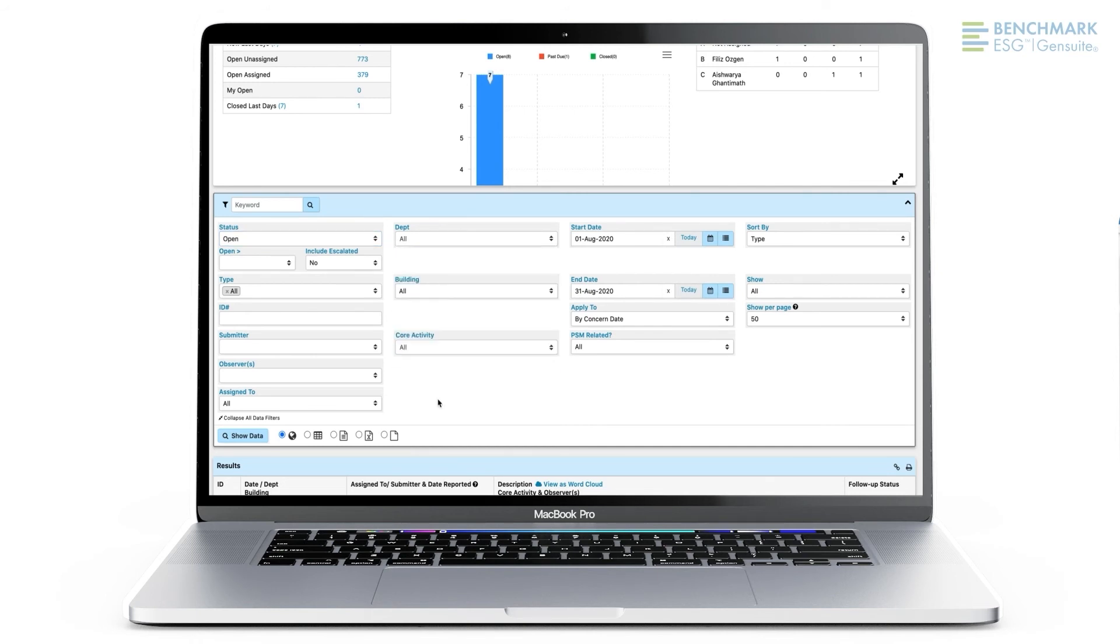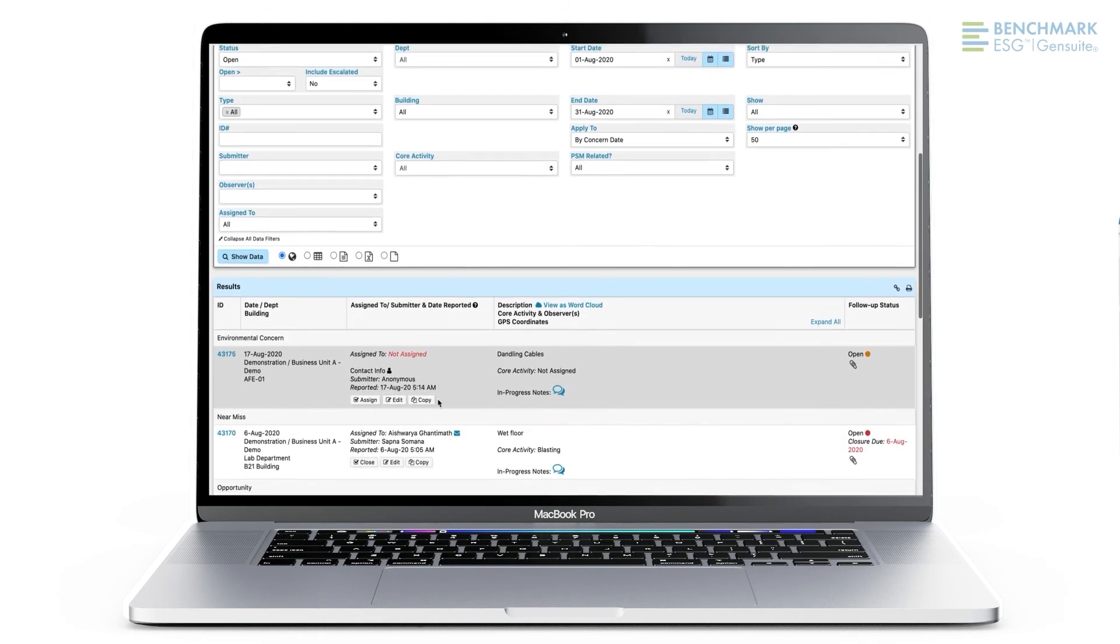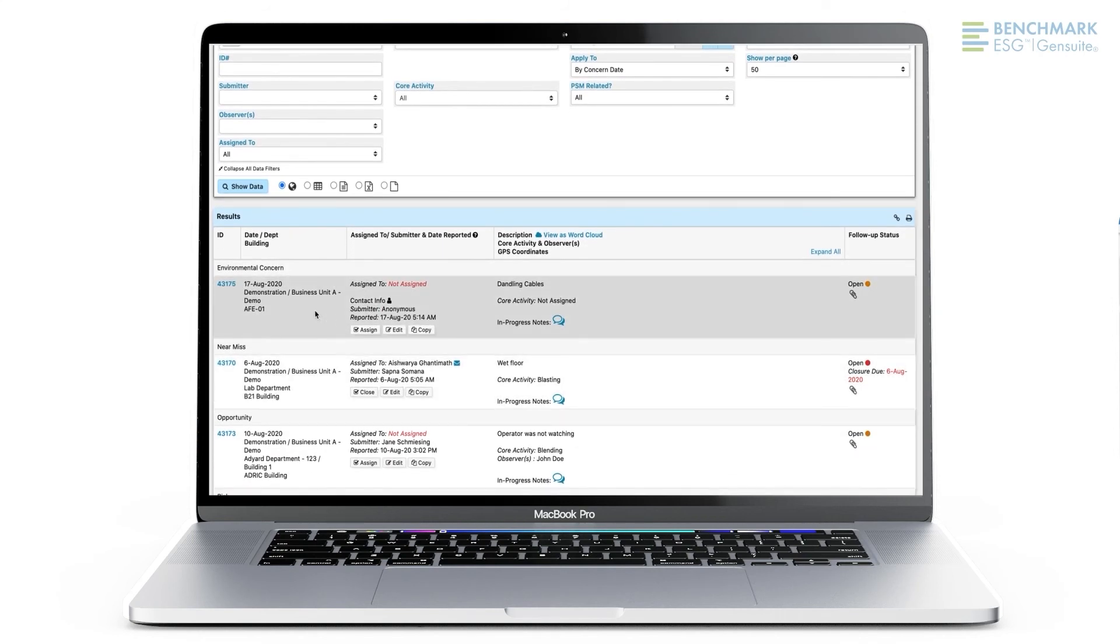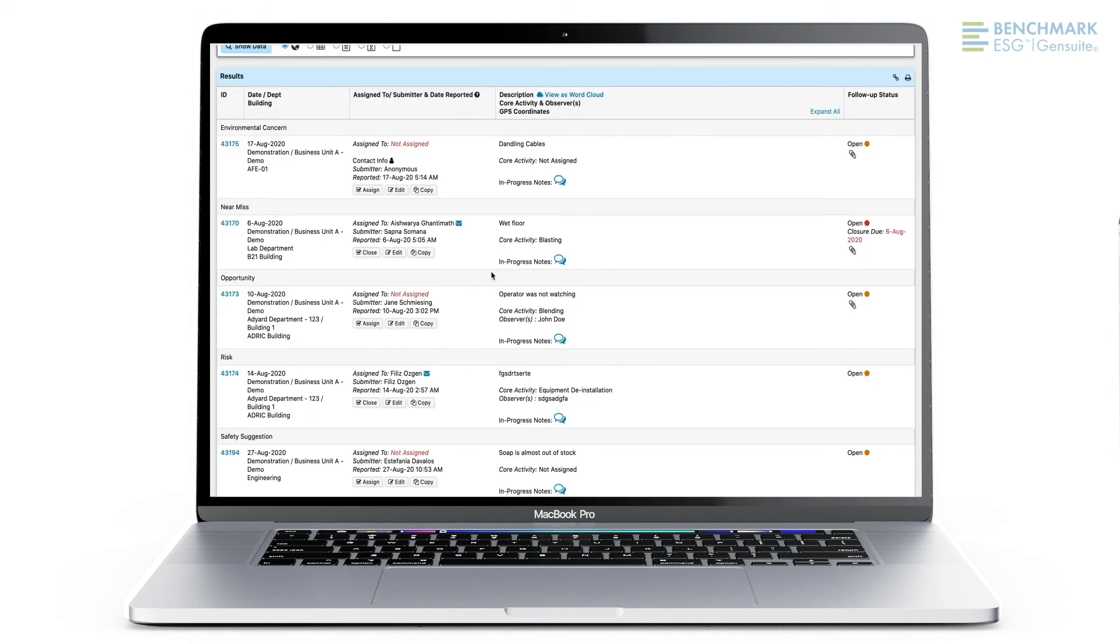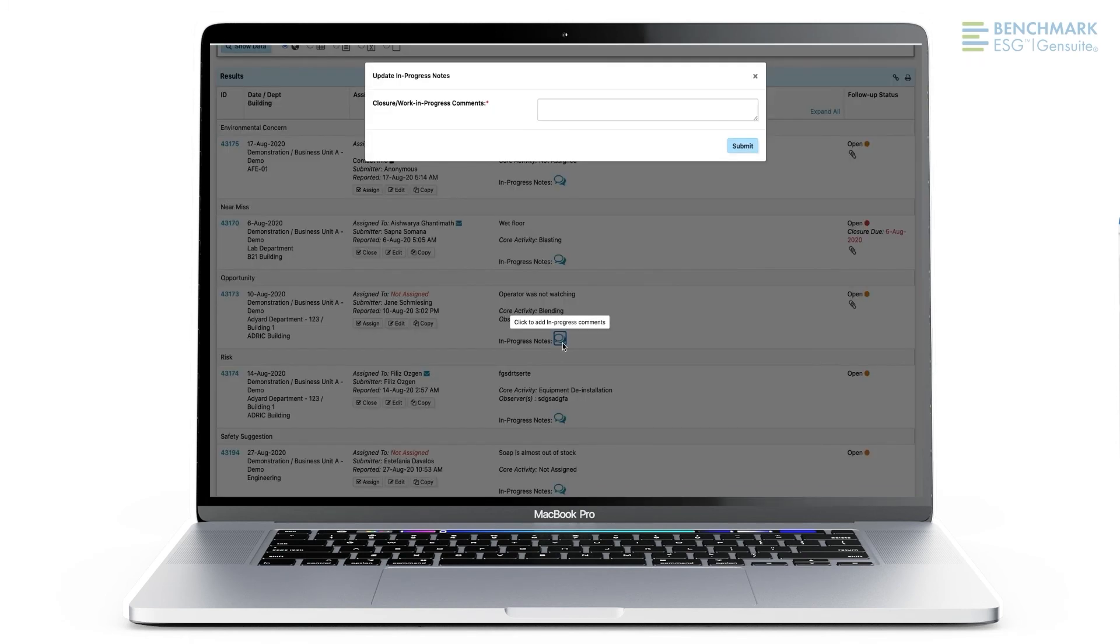Results will display for any concerns that have been submitted by or assigned to you. Simply click to see a concern in more detail. Make edits, close the report, or escalate to another benchmark application.